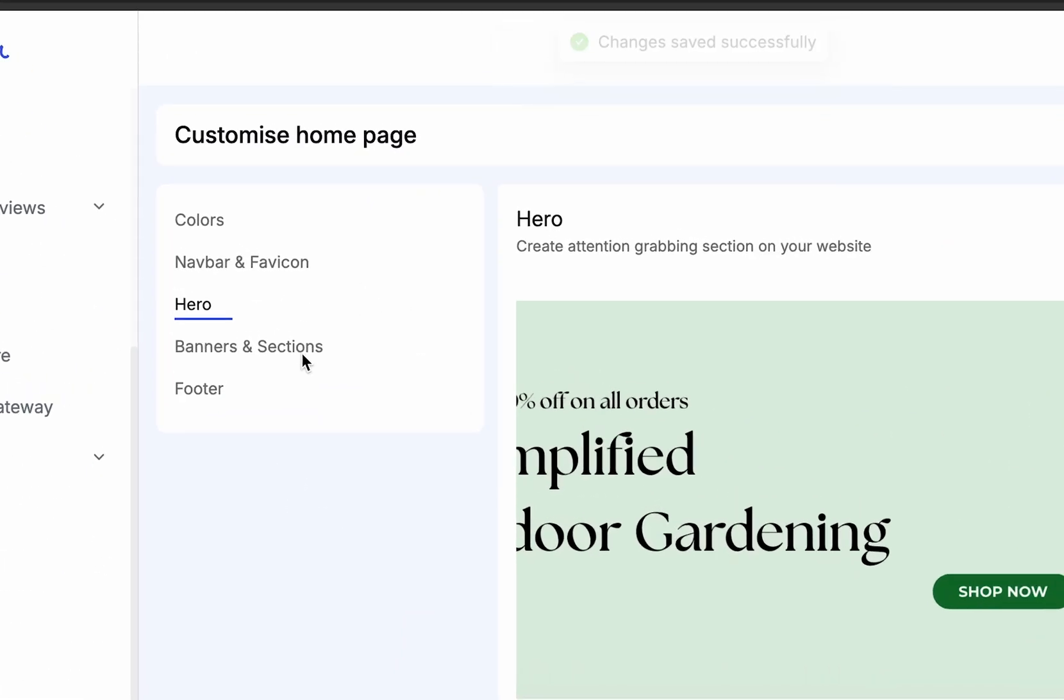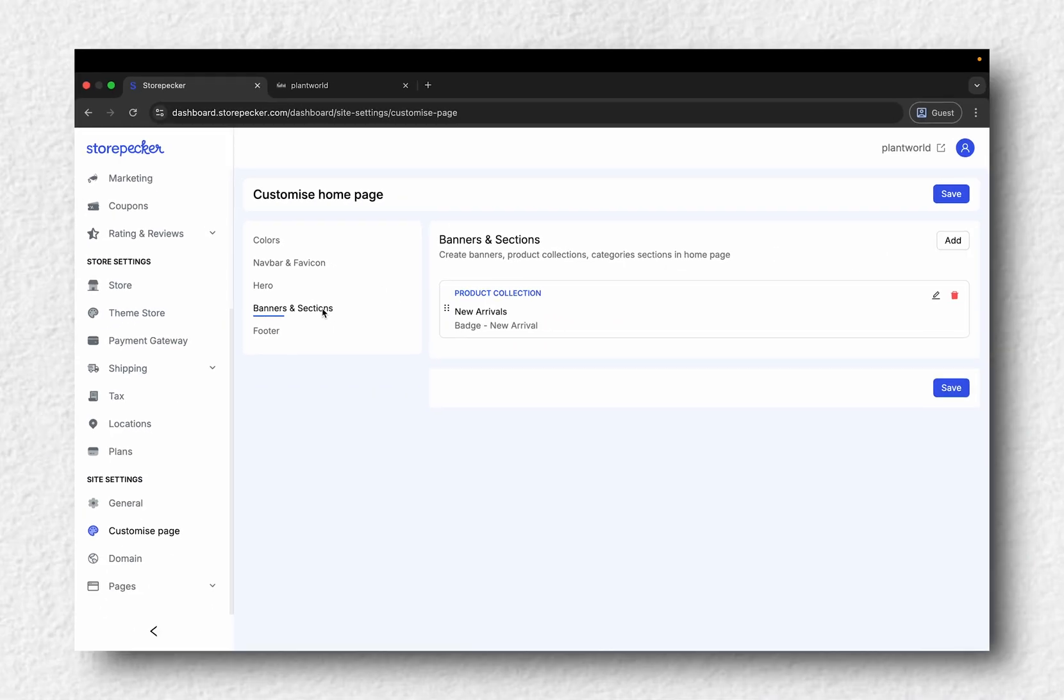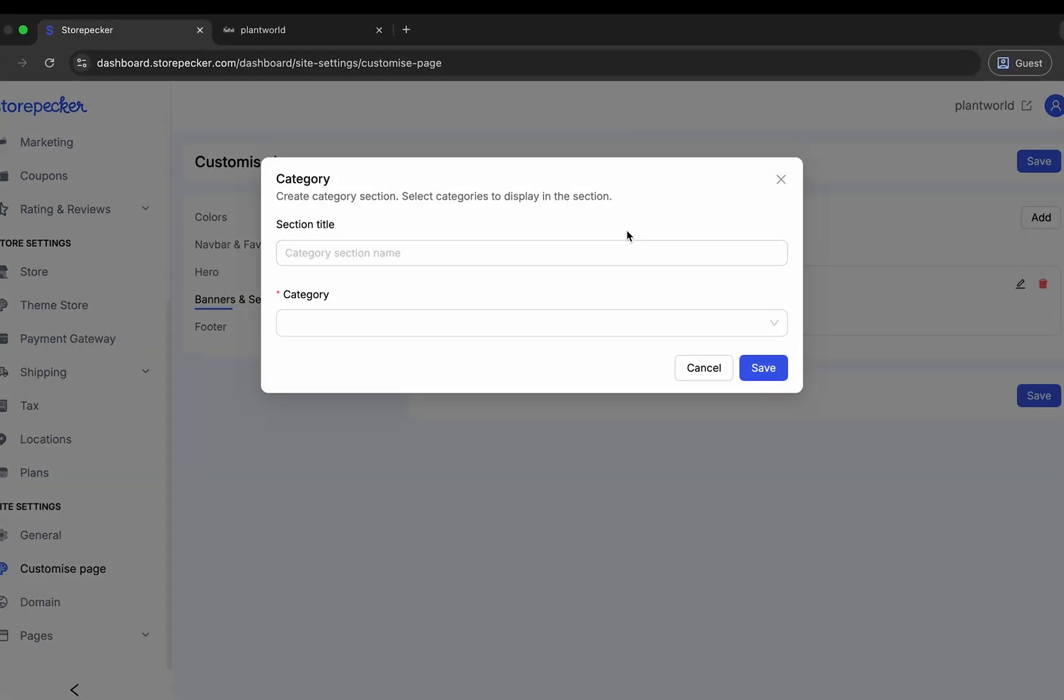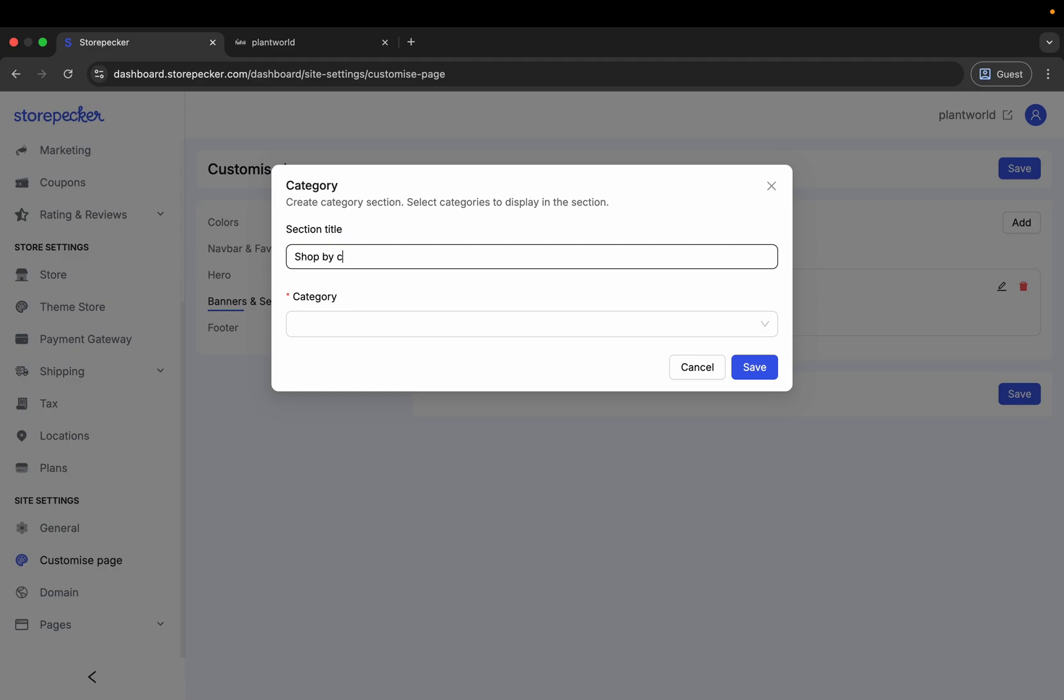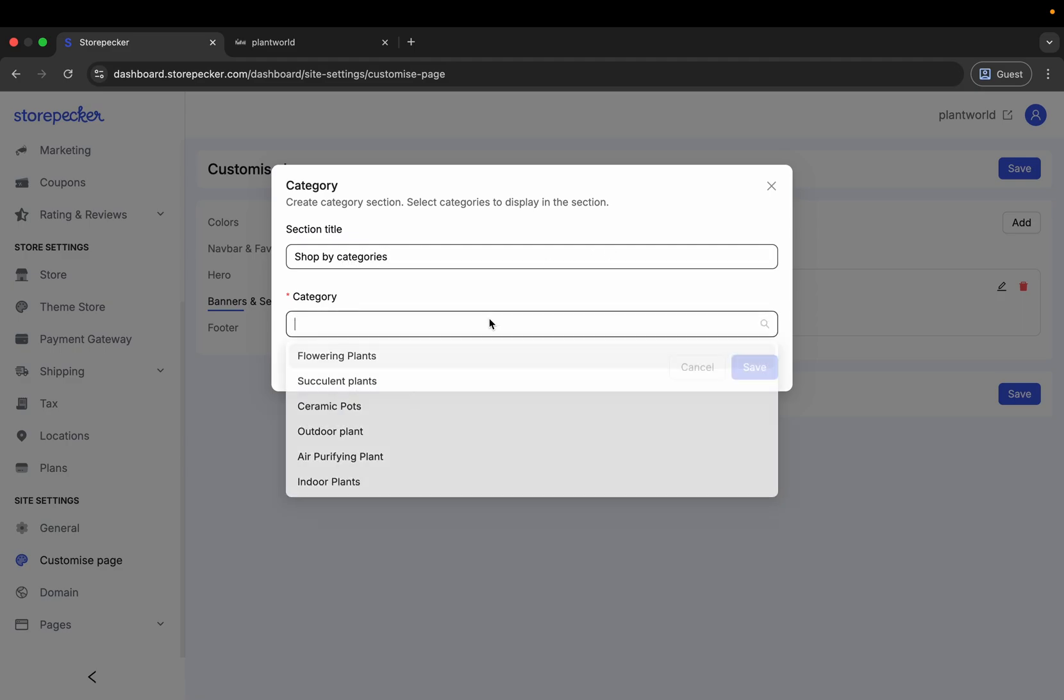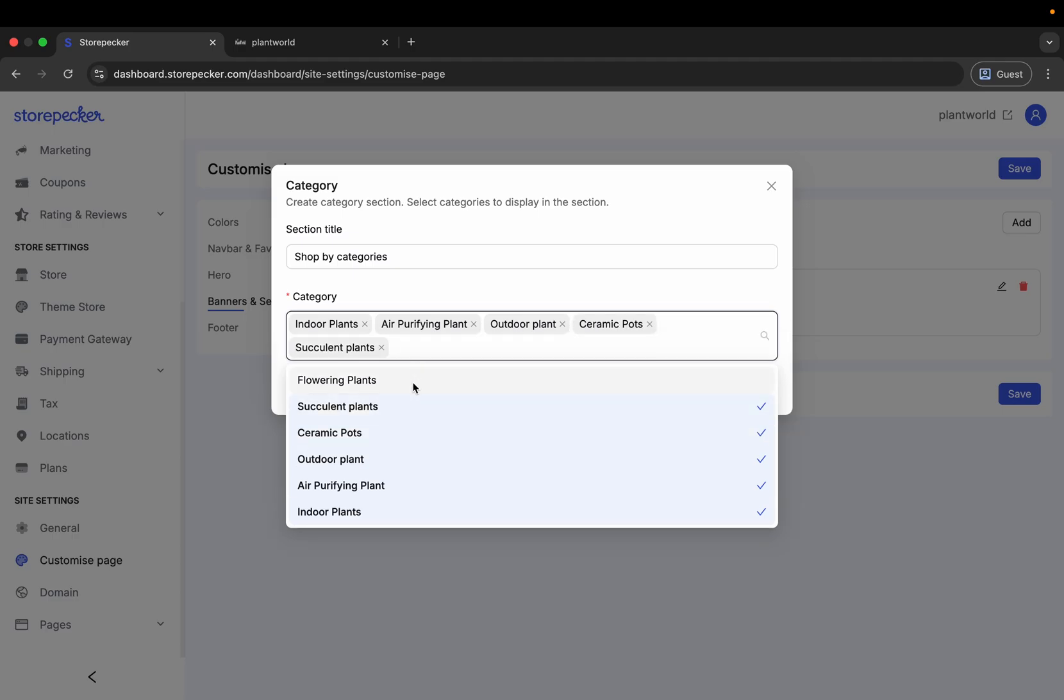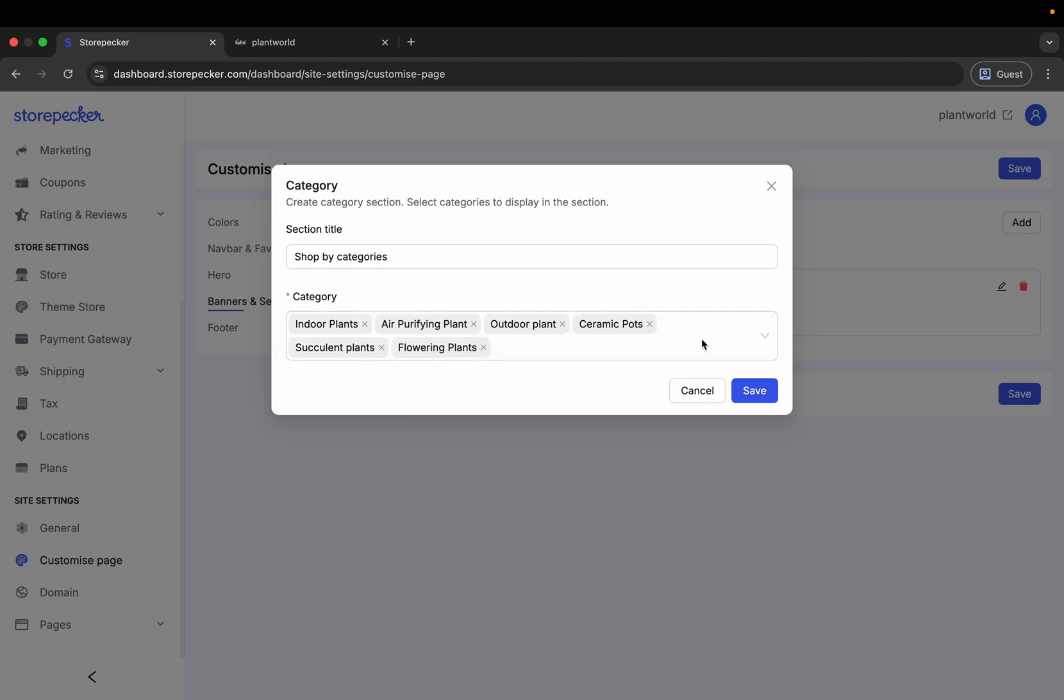Now, head to Banners and Sections area. Click Add, choose Categories, give this section a title and select which categories to display from the drop-down. And click Save.